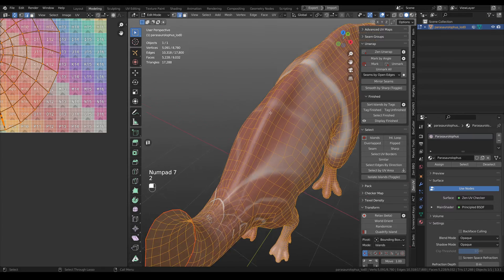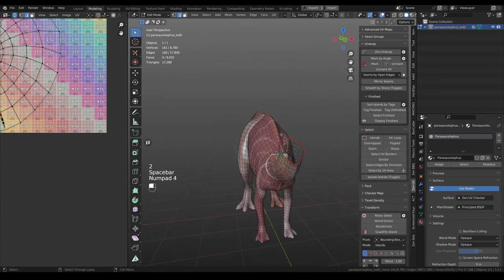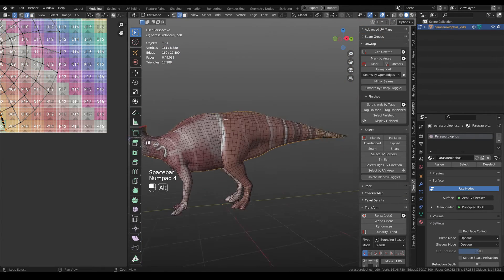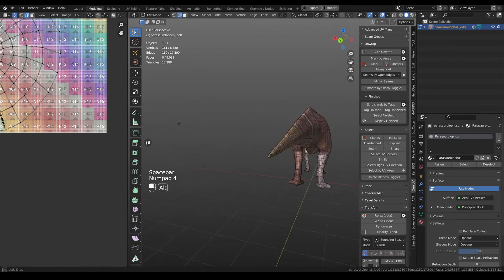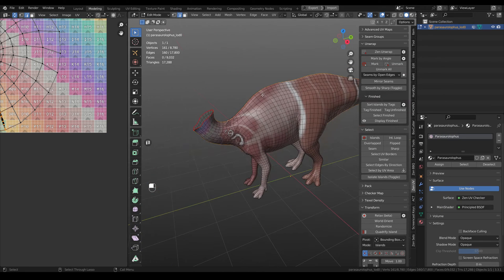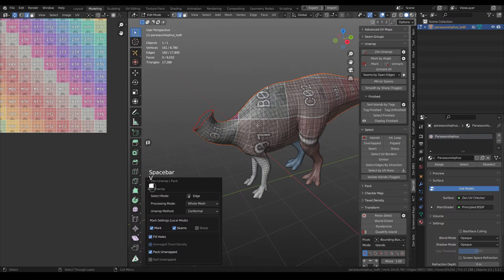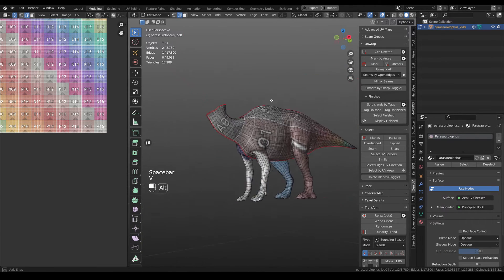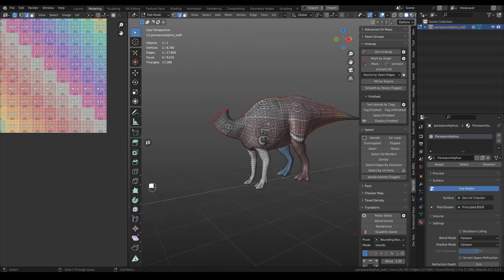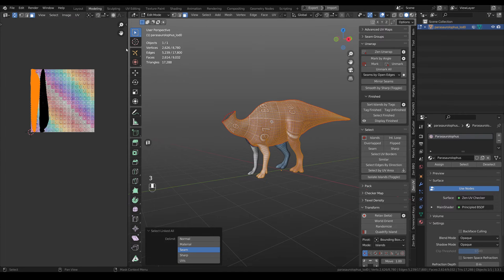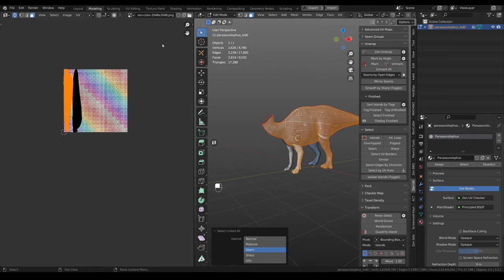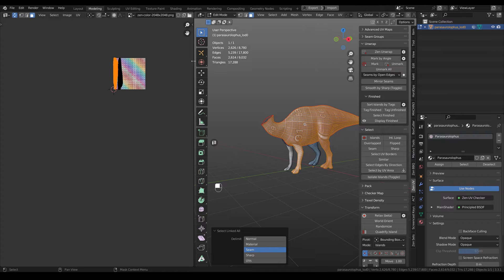And we have this huge part of the body. I'm just selecting this mirror loop. Then unwrap. And we have like this really big islands.